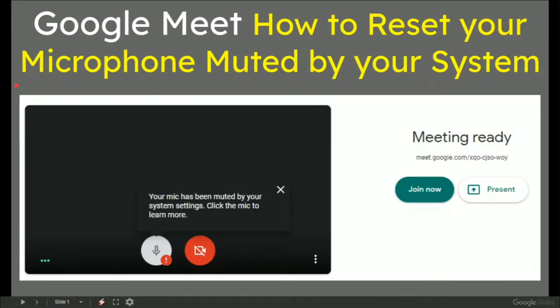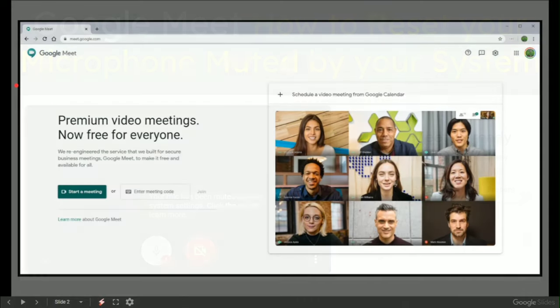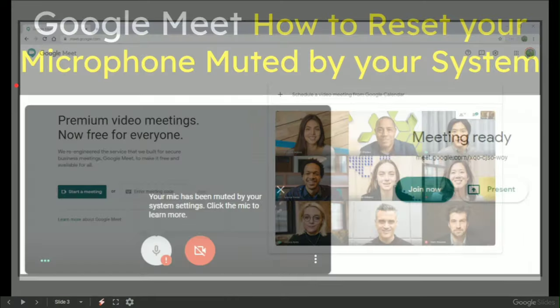In this video about Google Meet, how to reset your microphone muted by your system. Premium video meetings from Google are free for everyone.